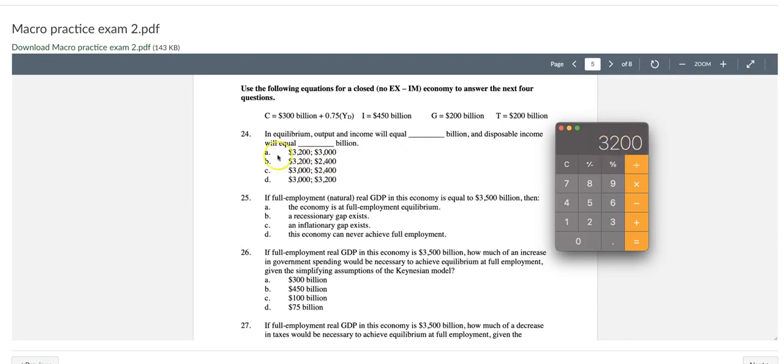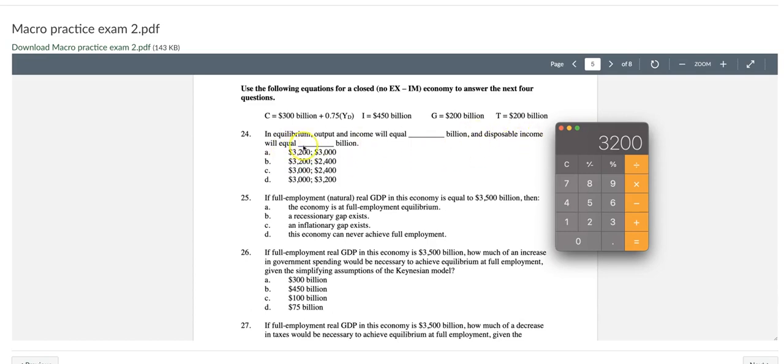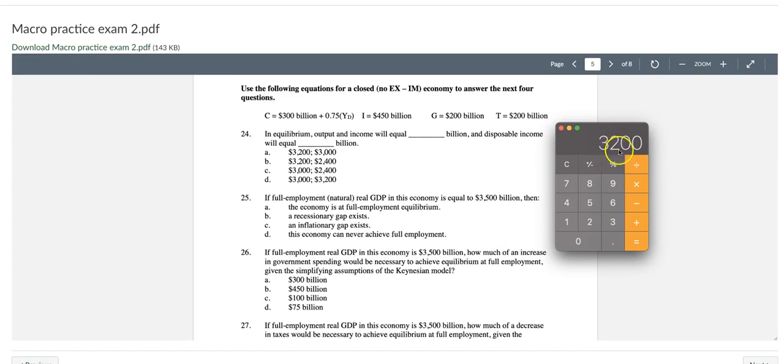We can see both answer A and B have this one, so we can choose between answer A and B. The second question is disposable income equal to, and we know disposable income equals our equilibrium income minus the taxes. Since our equilibrium income is $3,200 and taxes are $200, so disposable income should be $3,000. So answer A should be the right answer for question number 24.